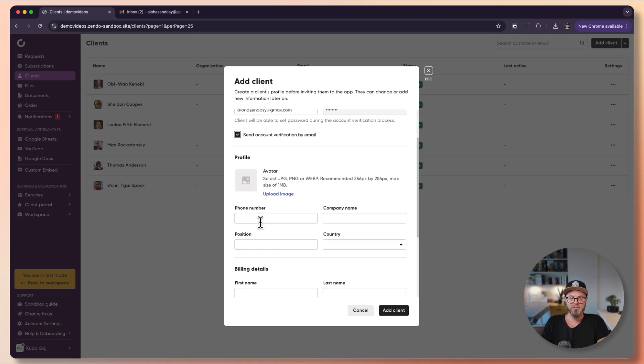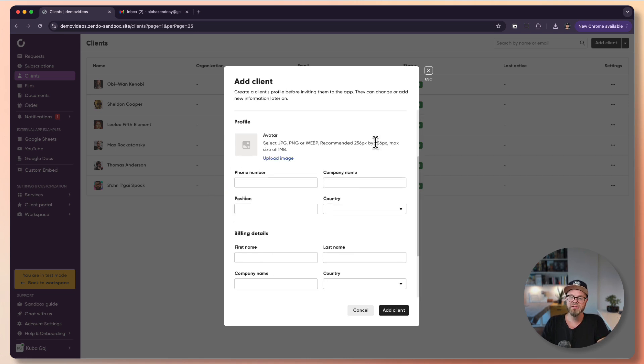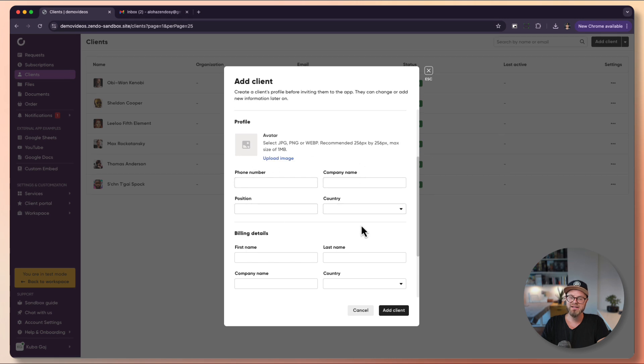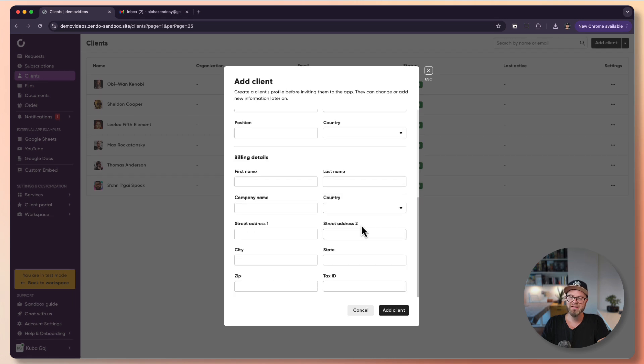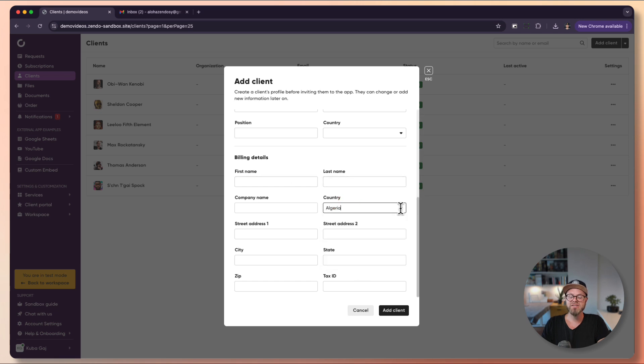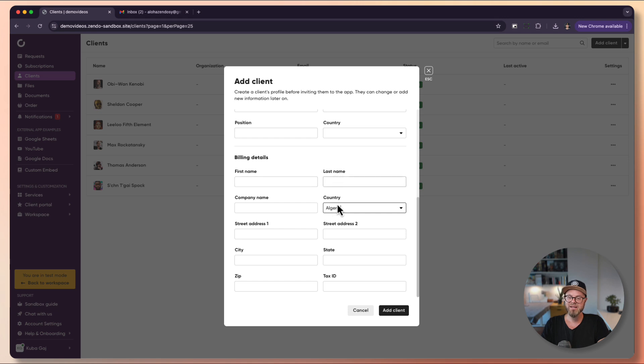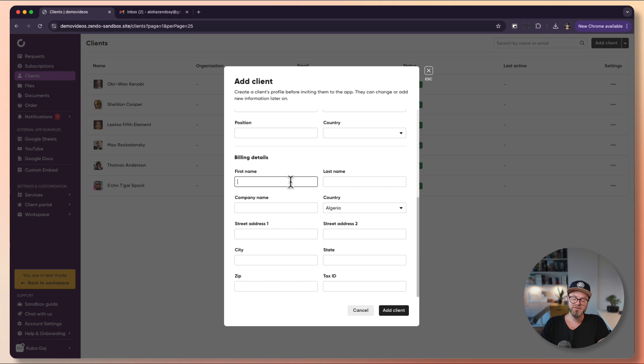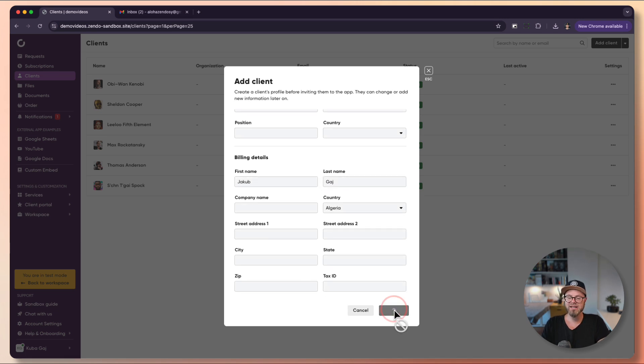You can upload their avatar and fill all the other details that are not mandatory. Make sure to fill at least their country. This is really useful because in the future once you try to bill them you won't get a billing error, as we require at least first name, last name, and country to send a quote or issue an invoice. I will hit add client.